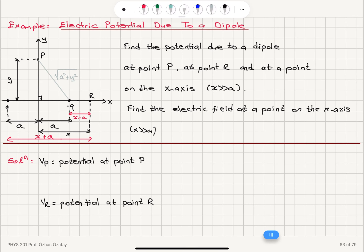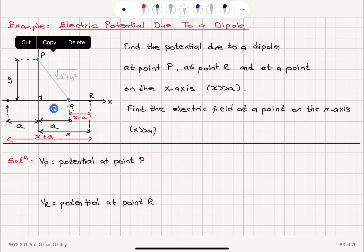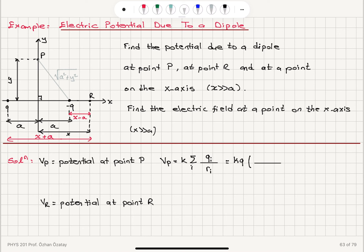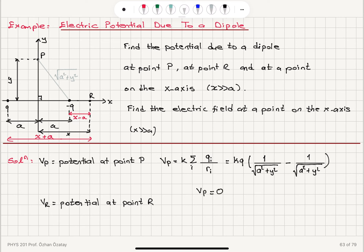The first task is to calculate the potential at point P, which is on the y-axis. The potential at point P has contributions from the two charges: V = K times the sum of Q_i over R_i. The charges have the same magnitude Q but opposite signs. Since both charges are equidistant from P at square root of A squared plus y squared, the contributions are equal and opposite, and therefore the potential at point P is zero.